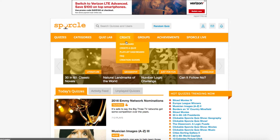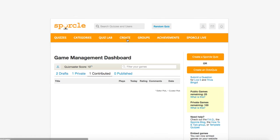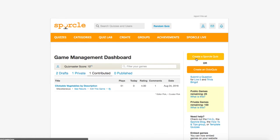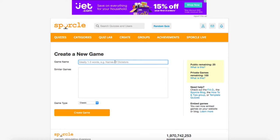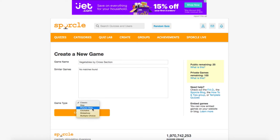Navigate to the game creation dashboard and hit create a sporkle quiz. We're gonna have to switch up the quiz concept this time, so we'll go with vegetables by cross-section. No similar games are showing up, so we're good to switch the game type to slideshow and hit create game.